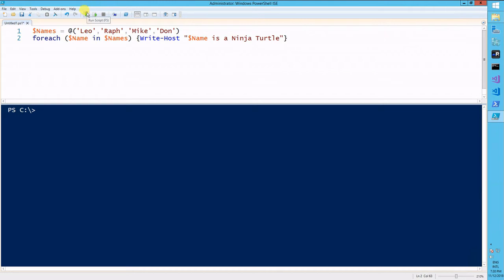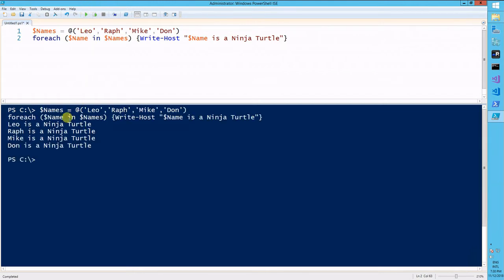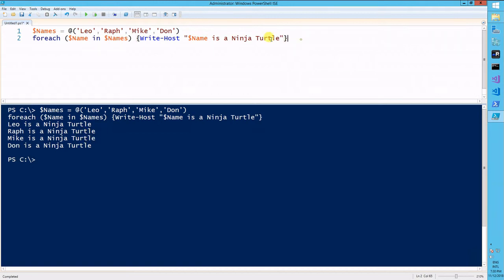I'll run this loop, and it will iterate through every single name here, and add it to my message. Leo is a Ninja Turtle, Raf is a Ninja Turtle, Mike and Done are the same.